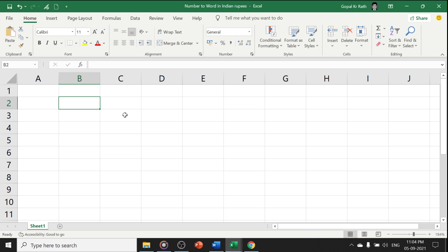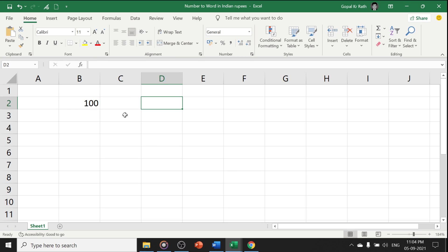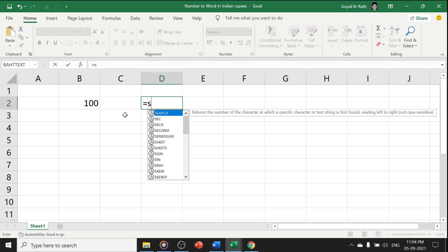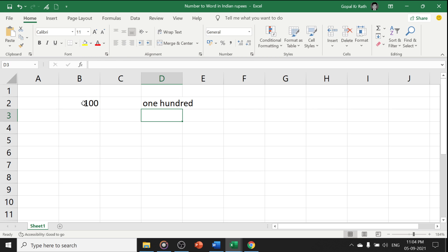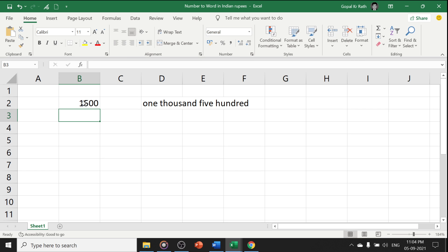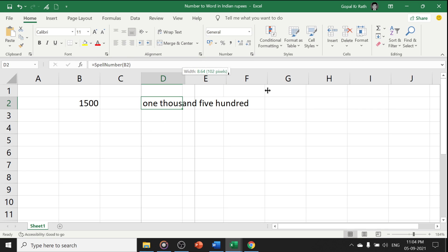Now if I type any number. You have to remember one formula that is called spell number. I have to type spell number and select the number. In this case, I have 1500. Now you can see here it is 1500.